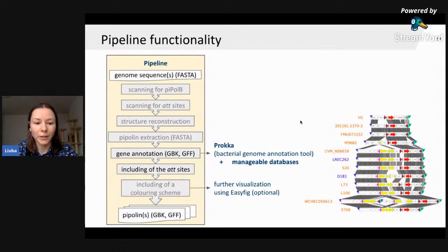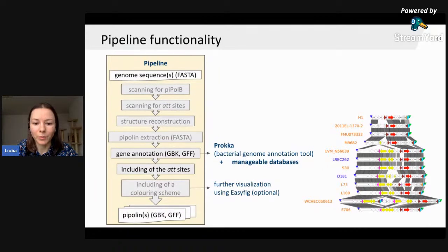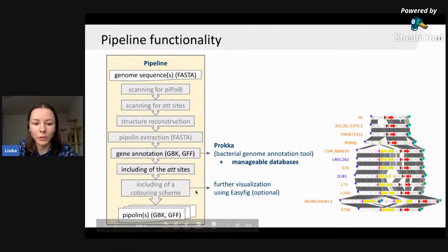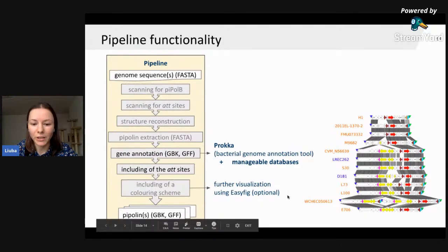After obtaining Pipolin sequences, we annotate them by running Prokka, a bacterial genome annotation tool. After annotation, we include information about the previously found ATT sites into the annotation files. An additional optional step in the current version of the pipeline is to include a coloring scheme that helps us visualize our Pipolins using EasyFig software.